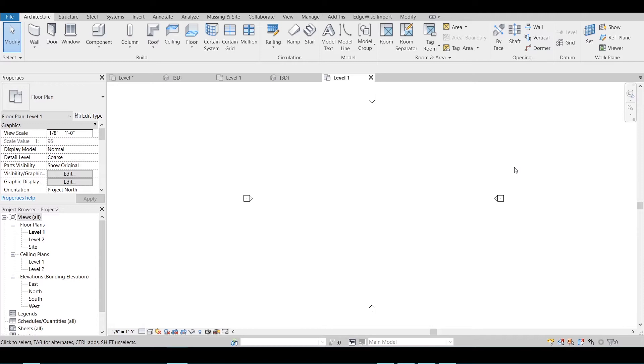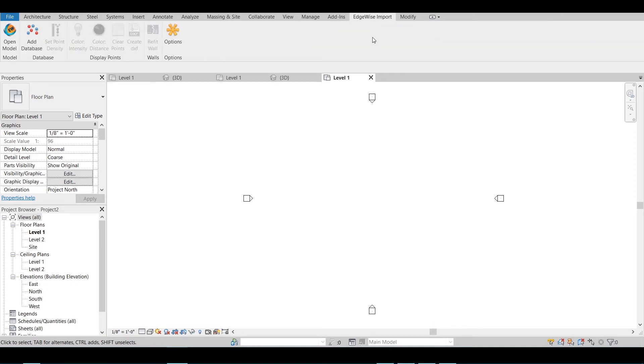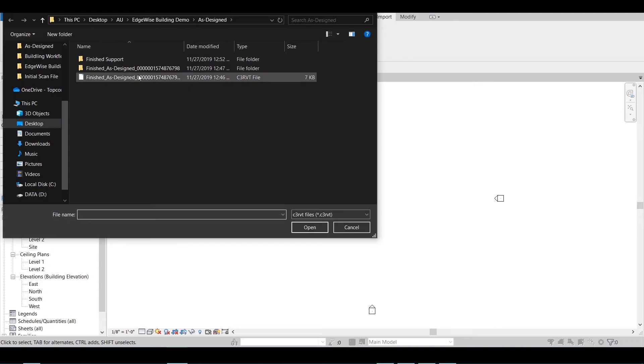After opening Revit and loading your project, or creating a new one, navigate to the Edgewise import tab in the ribbon. Click Open Model, locate your .c3rvt file for your walls, and click Open.